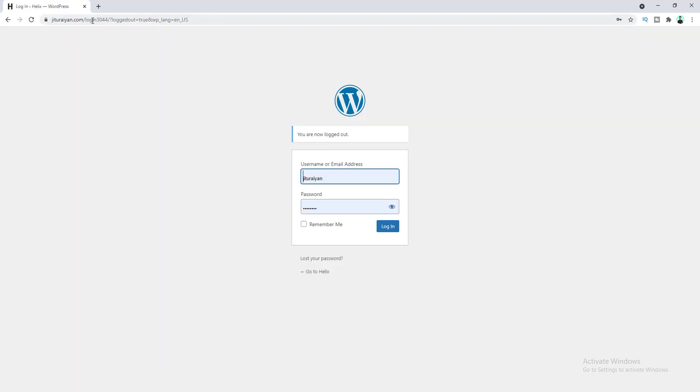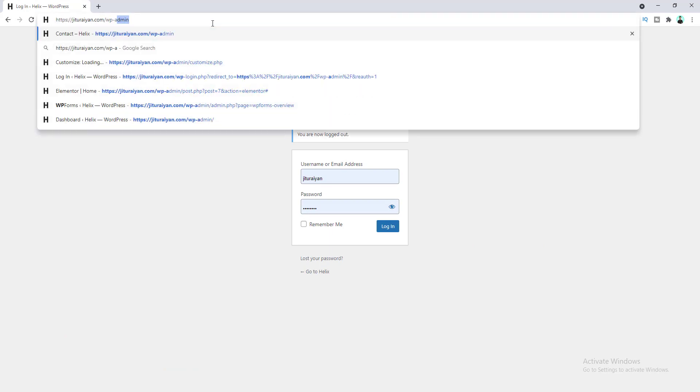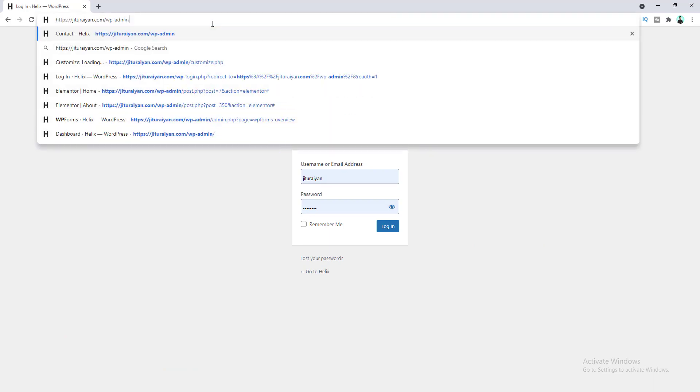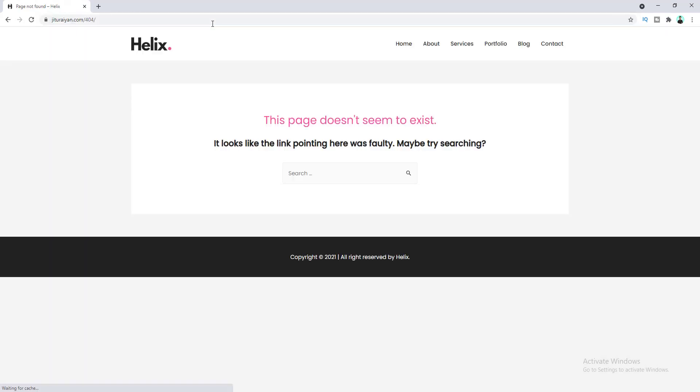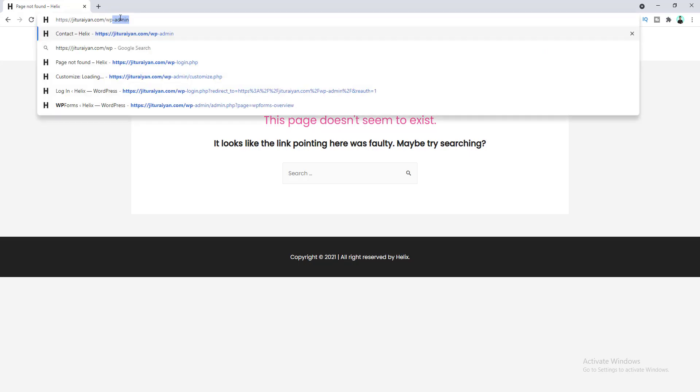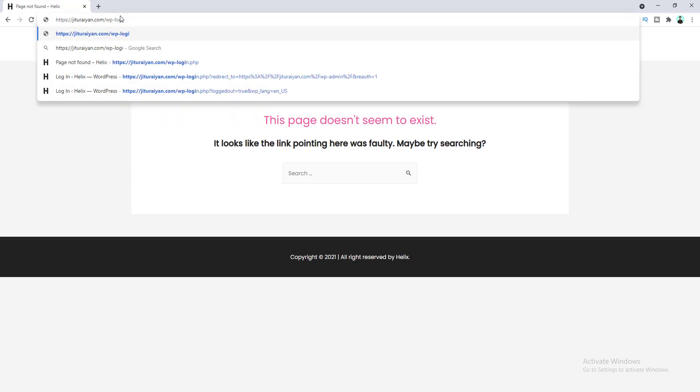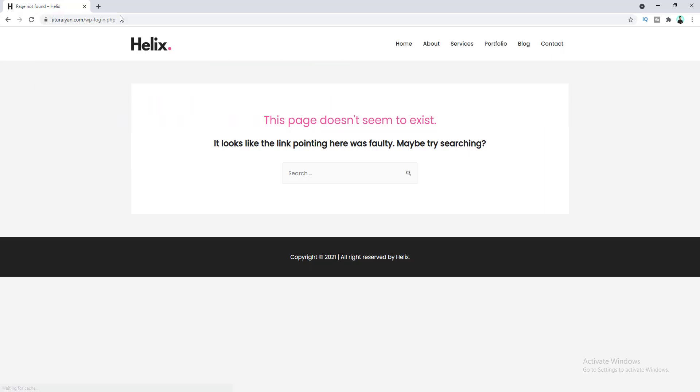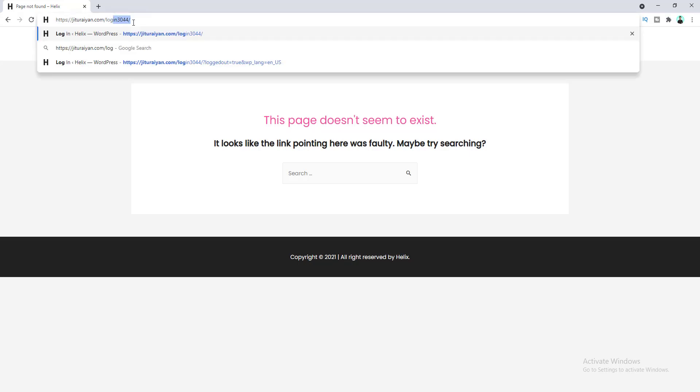Okay, now let's try to go /wp-admin. Here it redirects us to this 404 page. And if we also try to go to /wp-login.php, you can see this also failed to go to our login page. Now we can only access our login page by only going to this specific URL, which is login3044.